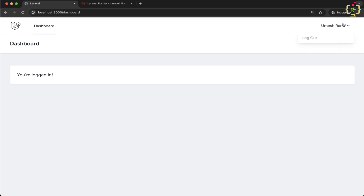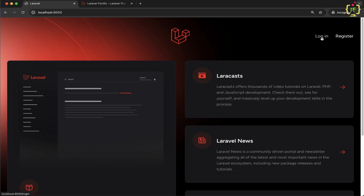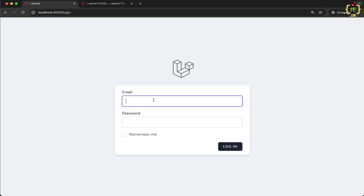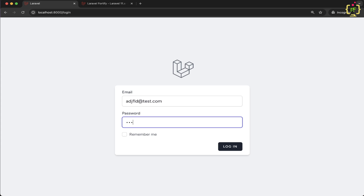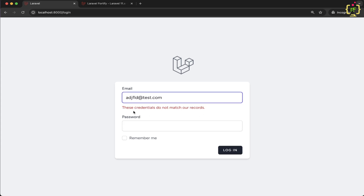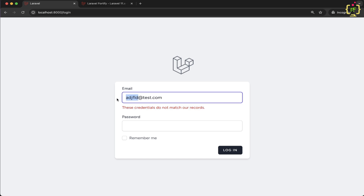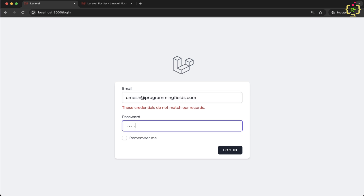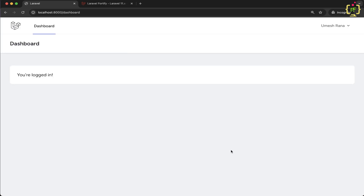If we try to login through invalid credentials — let's say I'm trying to login with an email address that is not registered — and click login, it says 'credentials do not match'. Now let's login through the registered email address and click login. Yes, we have logged in again. So we have implemented the login functionality.